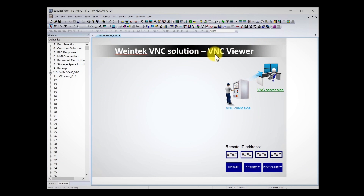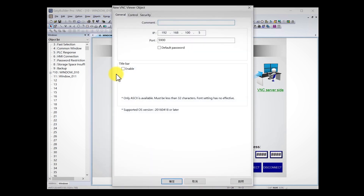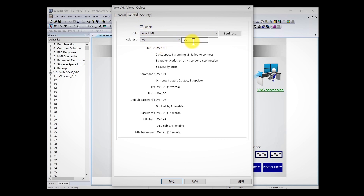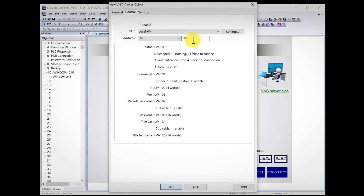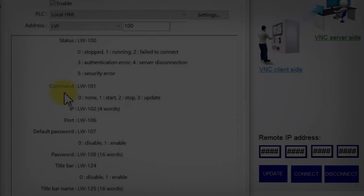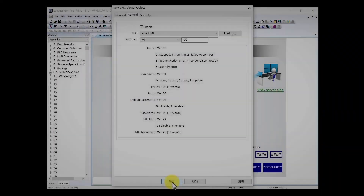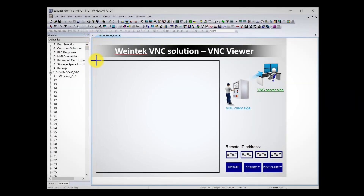Let me show you how to implement BNC Viewer into your project. This is a BNC Viewer project, and I have already created some objects of remote IP HMIs, and Update, Connect, and Disconnect buttons. Go to Objects and select BNC Viewer. On the General tab, check the title bar. On the Control tab, check Enable. We use LW100 as an example. The list below shows each local word's function. For example, LW101 indicates the actions of remote connection, and LW102 to LW105 represent the remote IP address.